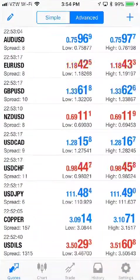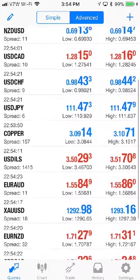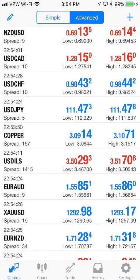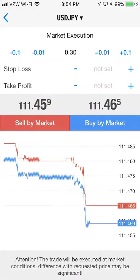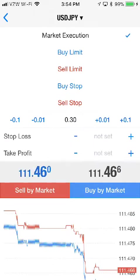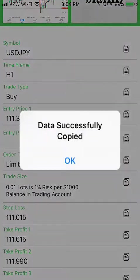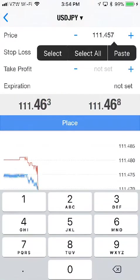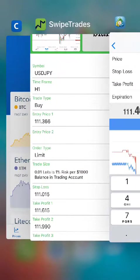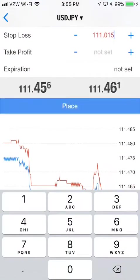Let's go into our MetaTrader4 app and look up the USDJPY. Notice the price is at 111.473 and 479 for the sell and the buy. Obviously, if we enter the trade as a buy limit and we grab the entry price, and we put the entry price in, and we put our stop loss in — this is how we normally do a swipe trade.